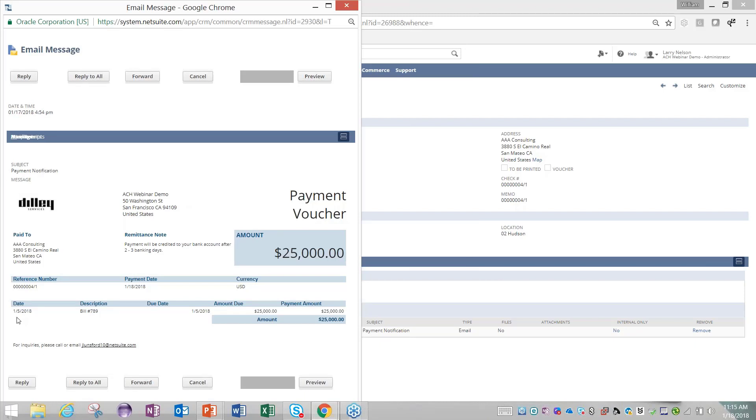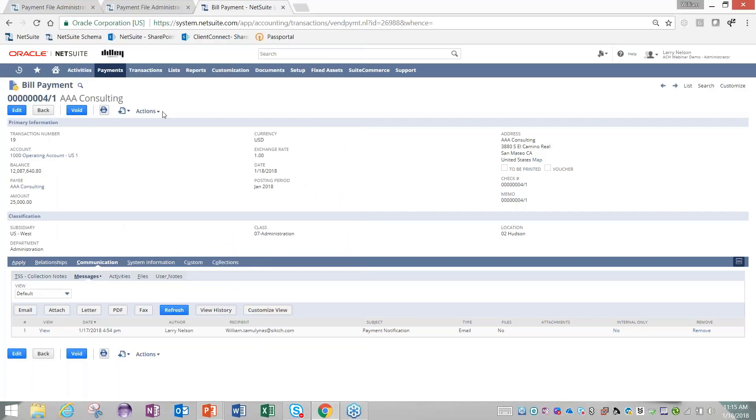Here we have that subject payment notification, and here you have the payment voucher. Within here, it would list out all the bills that you paid through this module.